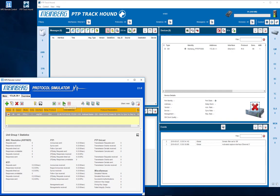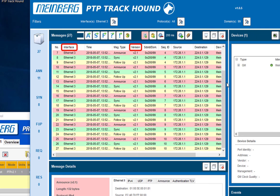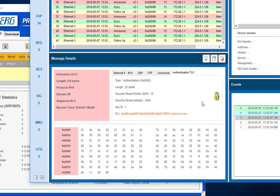The generated PTP traffic now appears in the Track Hound software. In the messages window, you can see your configuration: the interface, the PTP version, the SDOID and domain.